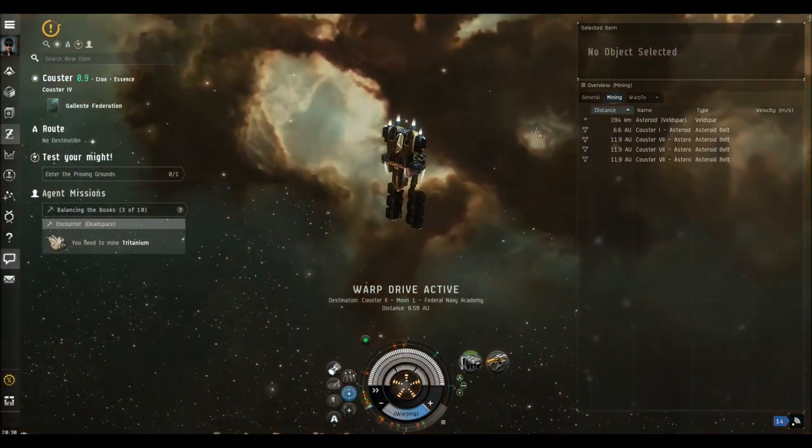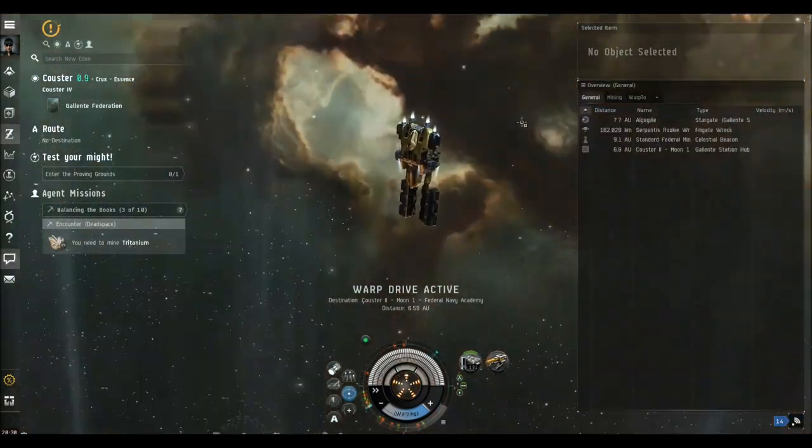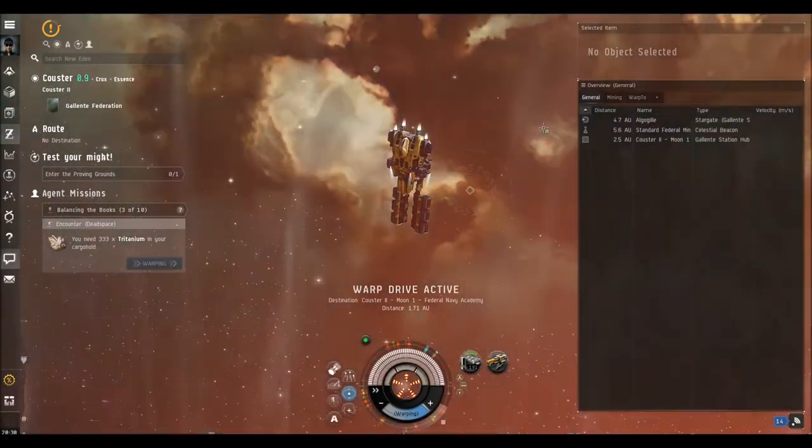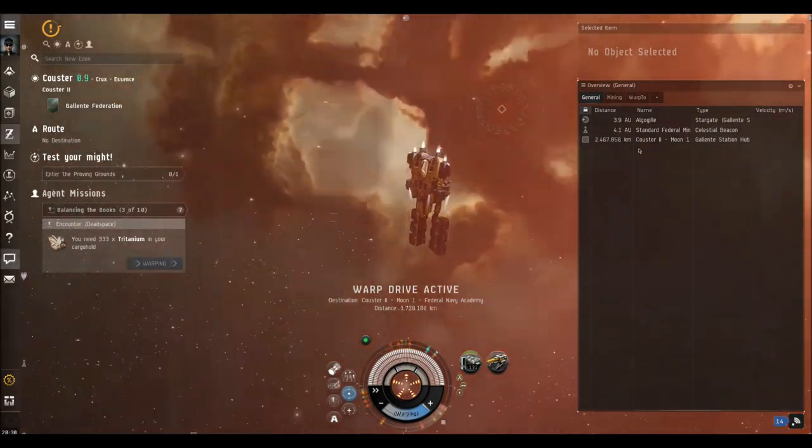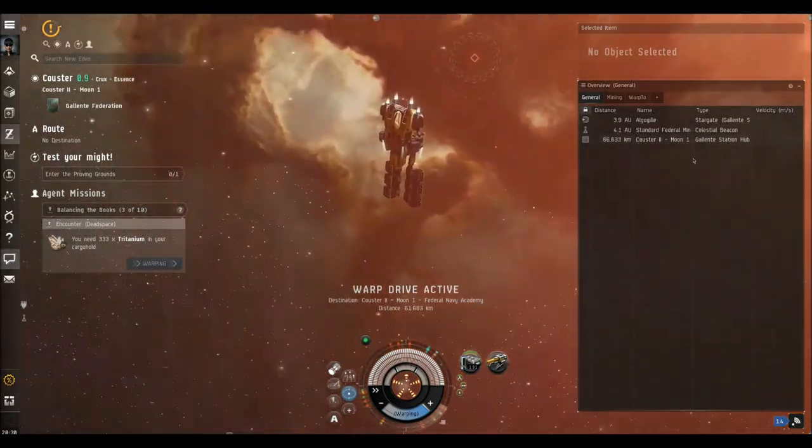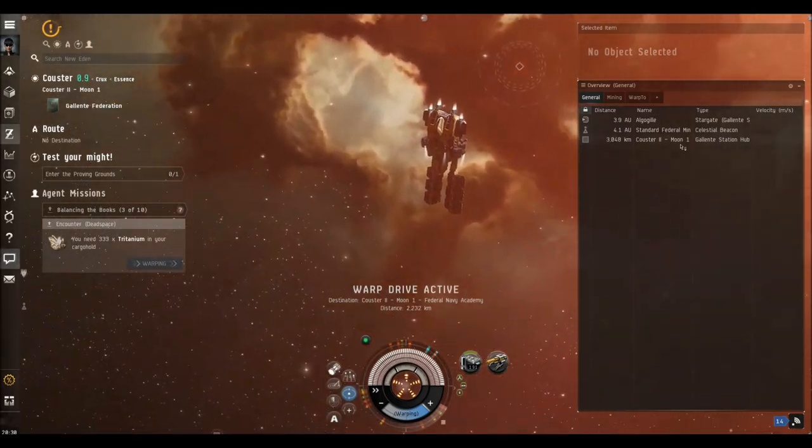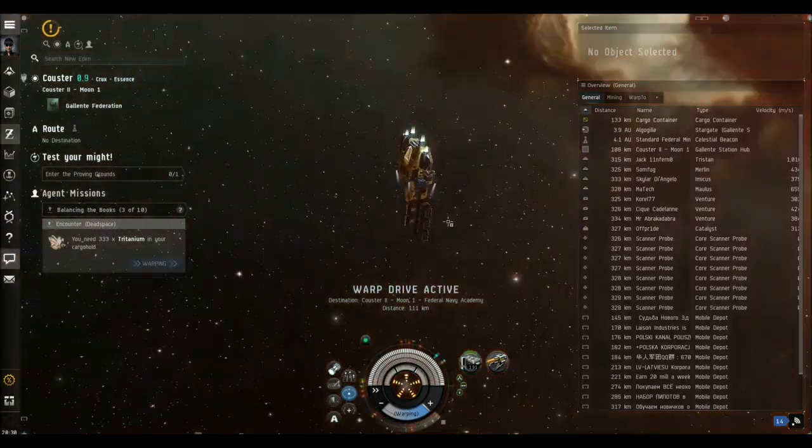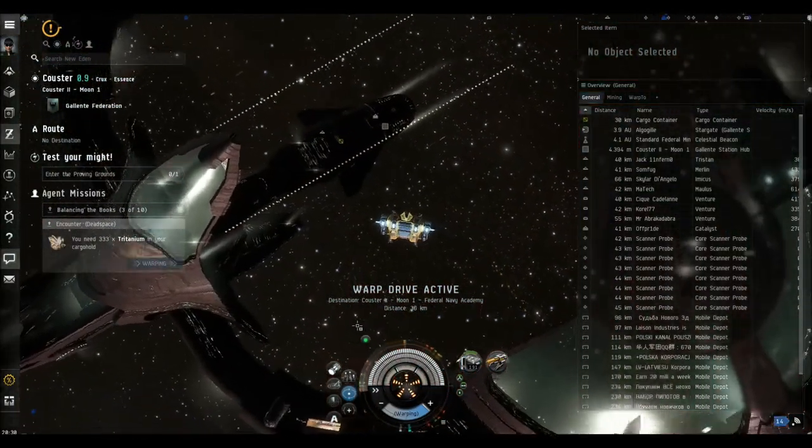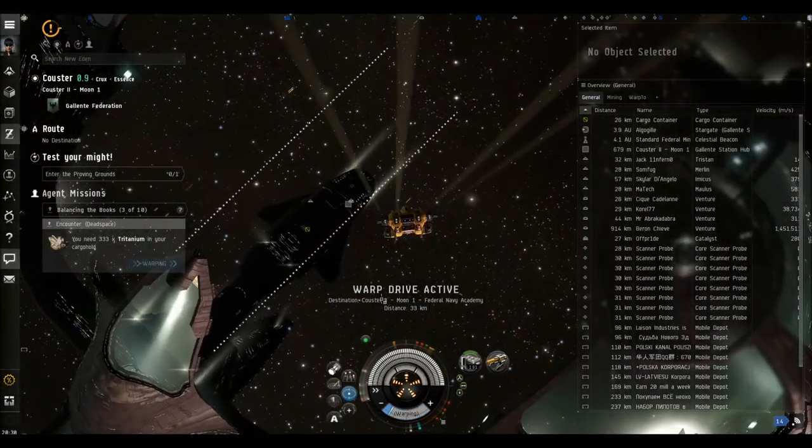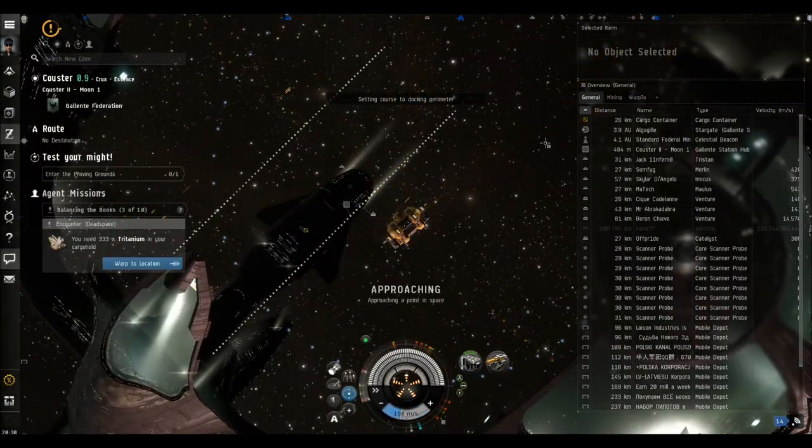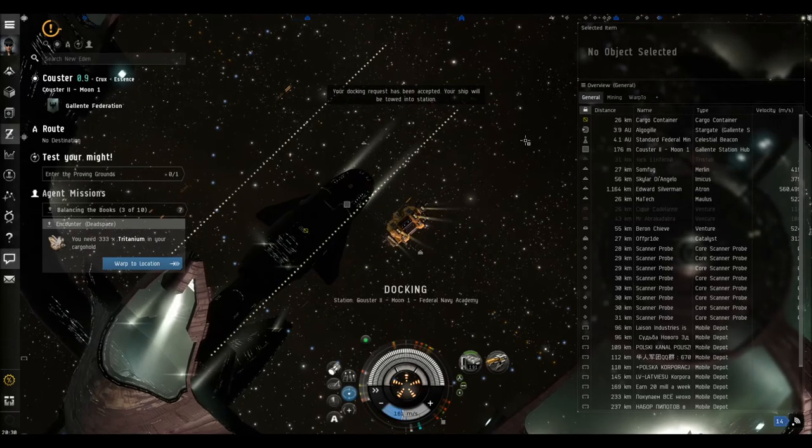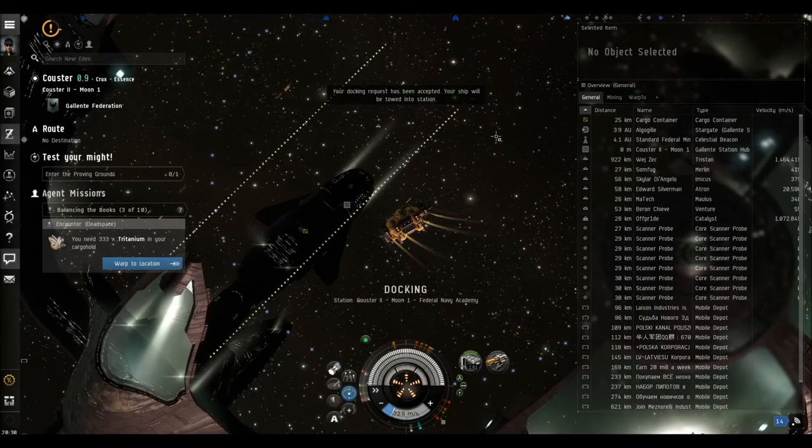That should take us back to the moon, or the station around the moon. There it is. And then once we've docked, we can use the facilities on the moon. On the station.